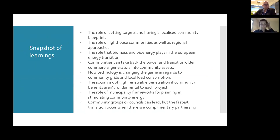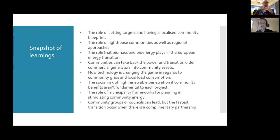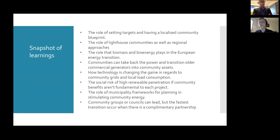Just as a snapshot of key reflections: very important is setting targets at a local level - the more local targets you have, the bigger the narrative for regions and state-based targets. It's about having local responsibility and attracting as much benefit within your local community. Having a blueprint, knowing the pathway, knowing the projects to get there - that's all really important. The role of lighthouse communities, as well as having regional approaches, was also really key - communities that can get there as quickly as possible and then be a lighthouse to surrounding communities.